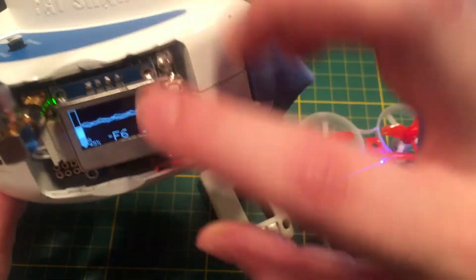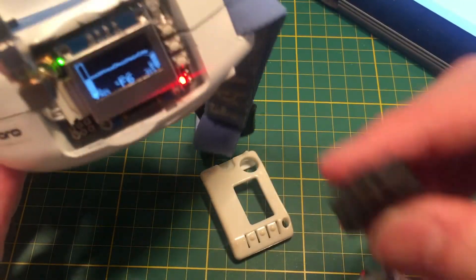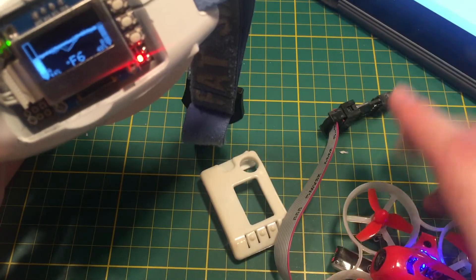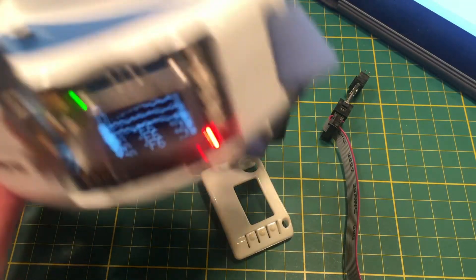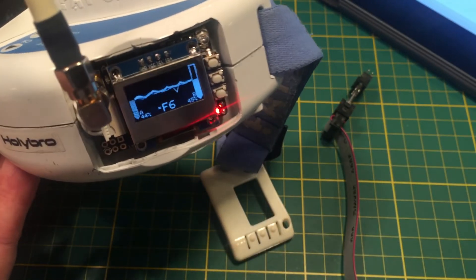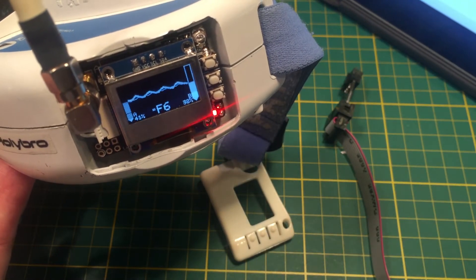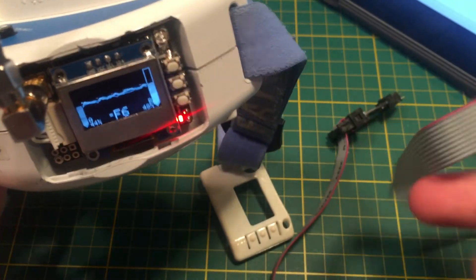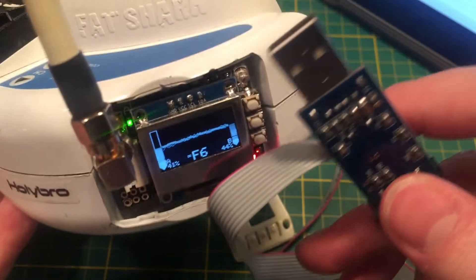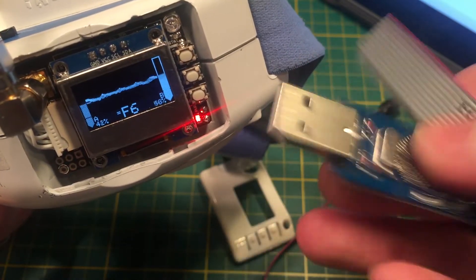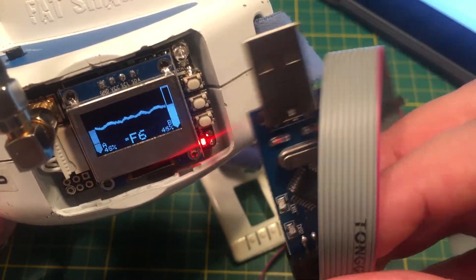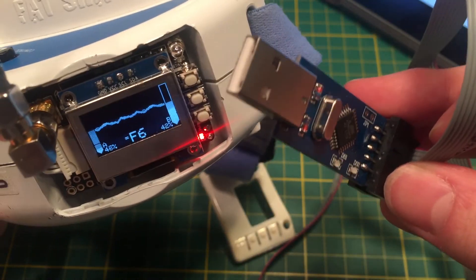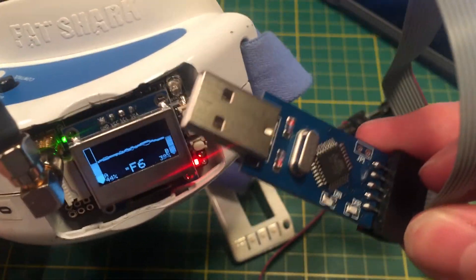So that's it. That's how you update your LaForge V3 module. You use the USB ASP programmer. It's not the easiest process in the world, but it is not impossible. Just keep trying. I know that this cable is a bit of a pain, but like I said, just keep trying, and you should eventually be able to get it. Line those pins up, and you're ready to go.